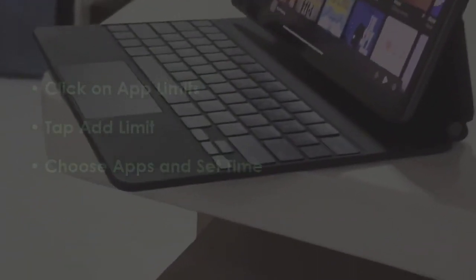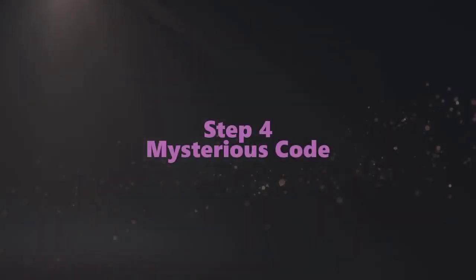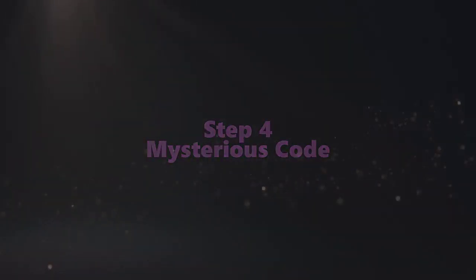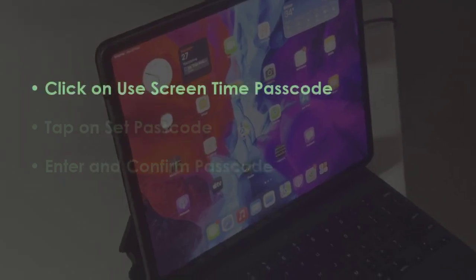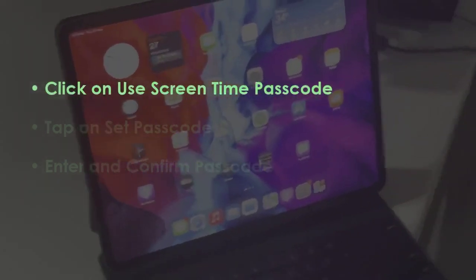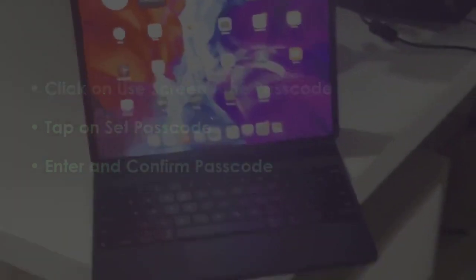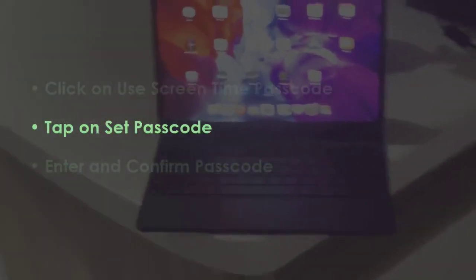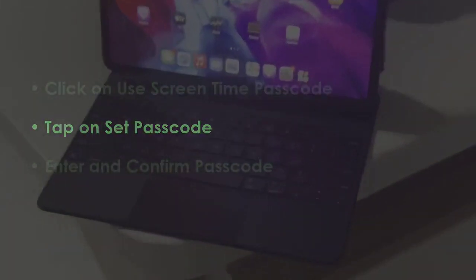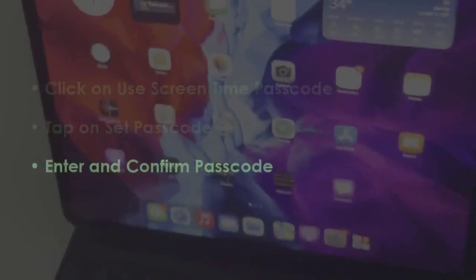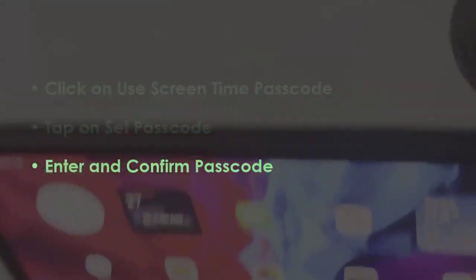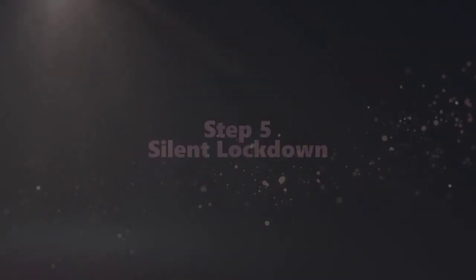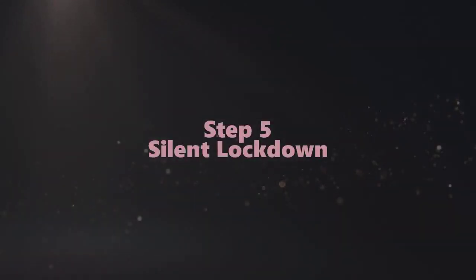In the next step, open Screen Time Passcode, then press Create Passcode. Type and confirm passcode.